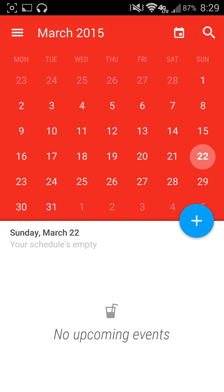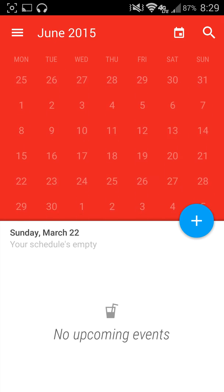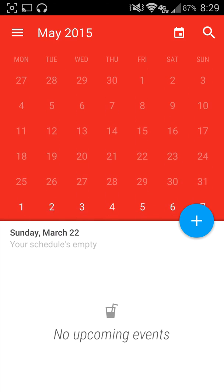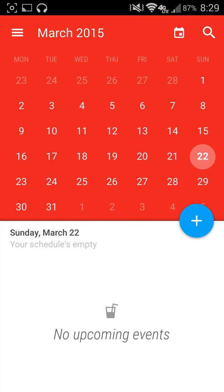You can come up here and just touch that and it will take you to where you are. You can touch, I believe you can touch the month. Oh no, sorry. So you just scroll down and you can just go ahead and switch through the months. Go ahead and touch that button and it will pick you right back to wherever date it is.